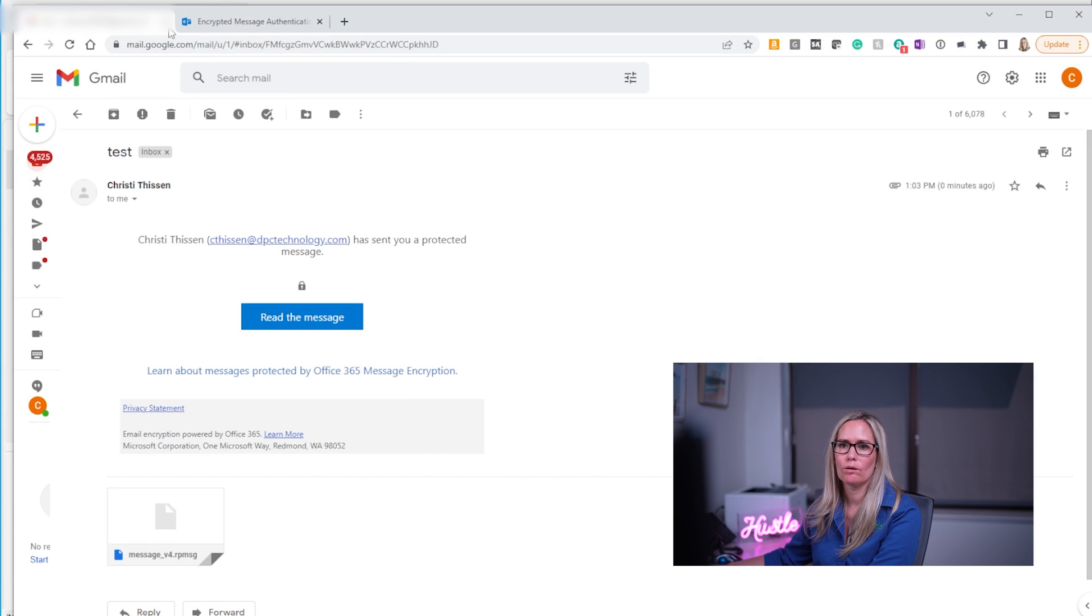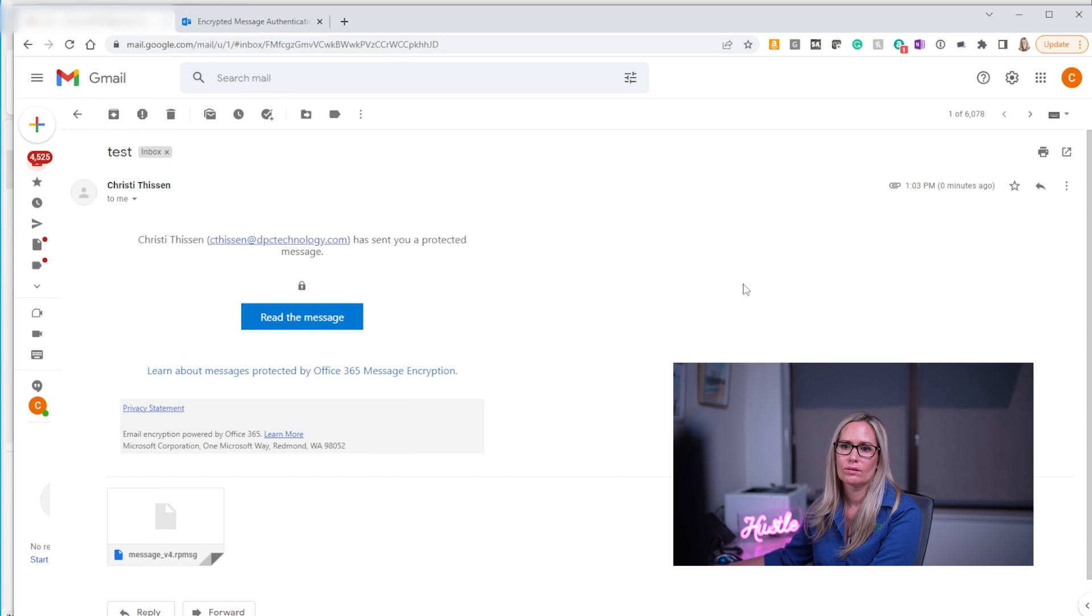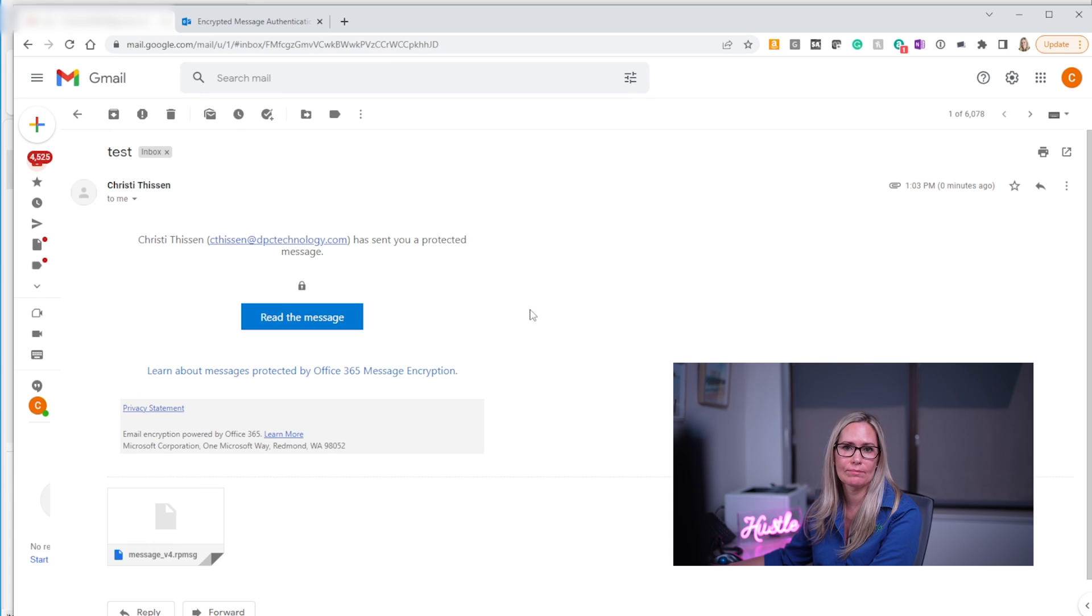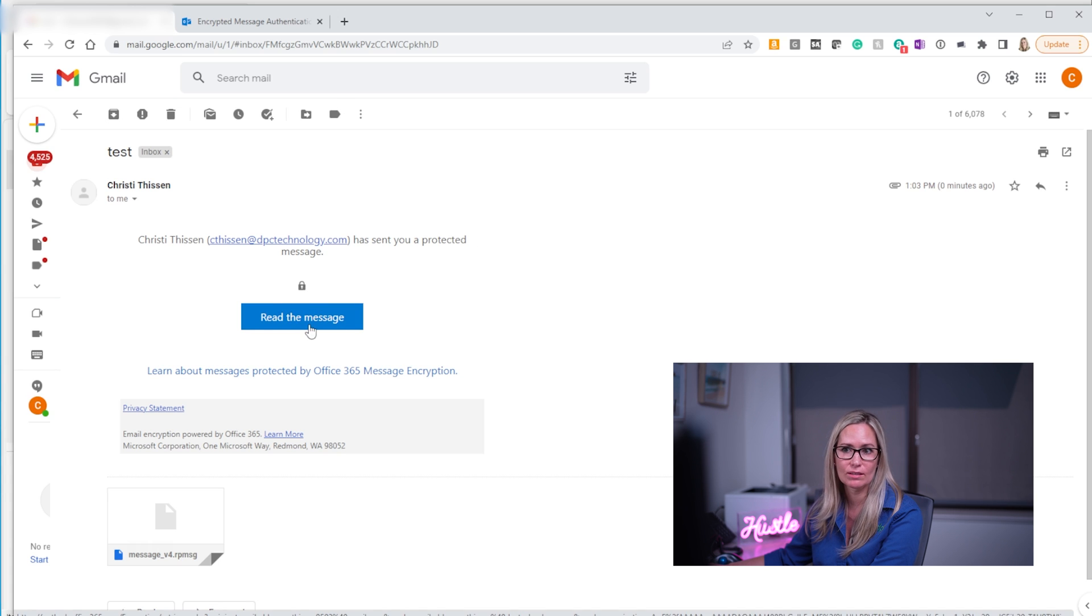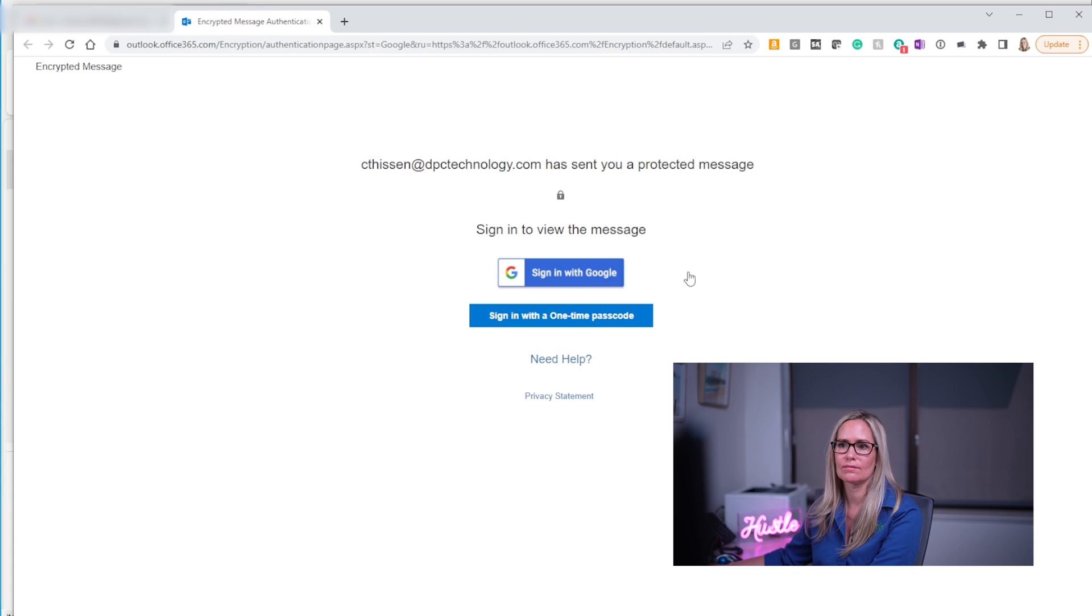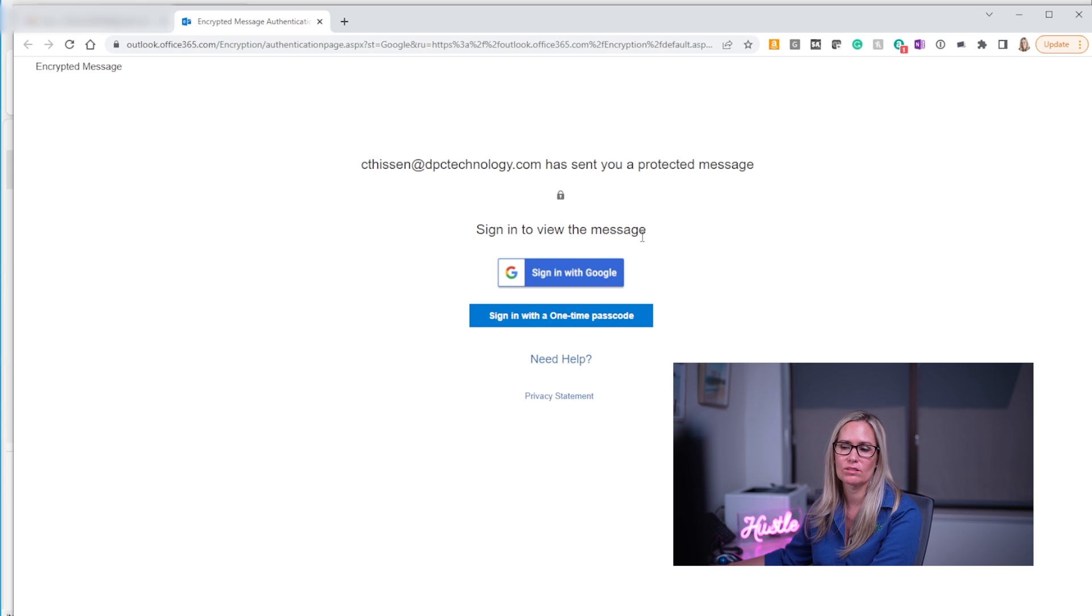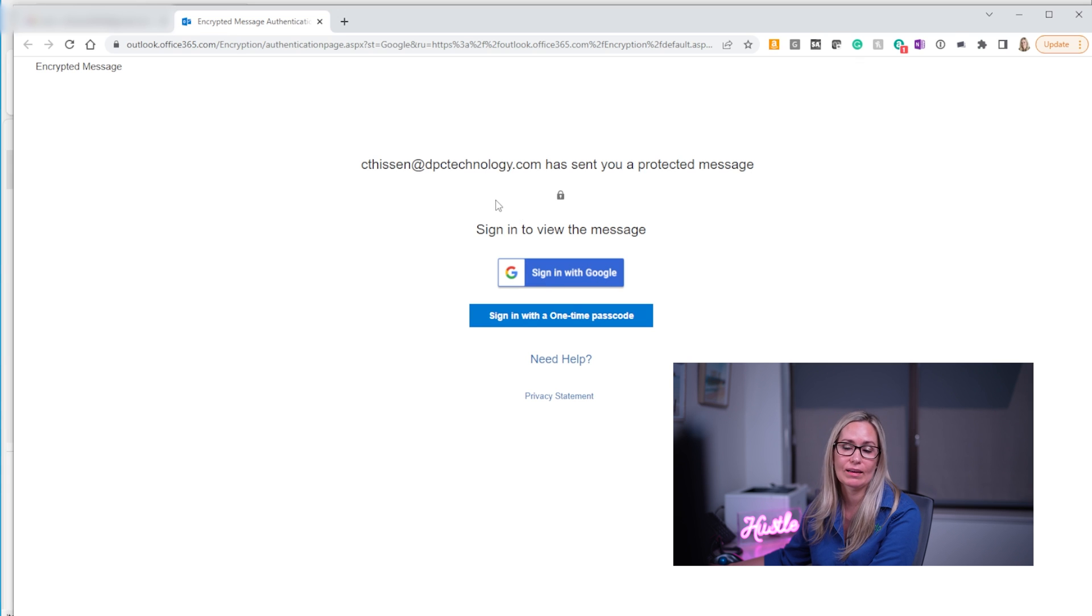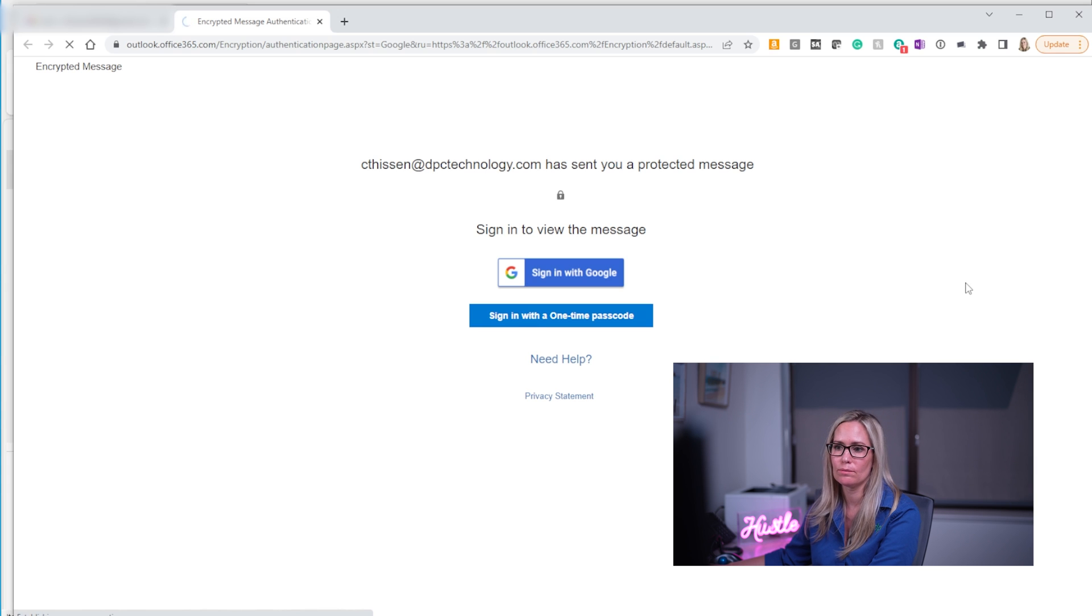So when I go to my Gmail account you'll see I have the email here. It says Christy has sent you a protected message and there's a little lock underneath it and it'll say read the message. So when I click read the message it takes me to this view which says once again Christy sent you a protected message. Sign in to view the message. I don't have to sign in. I can either, well I have two ways to sign in. I can sign in with Google or I can sign in with a one-time passcode. I'm going to show you with a one-time passcode.